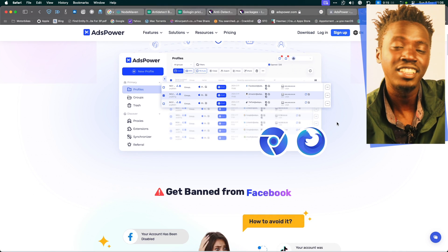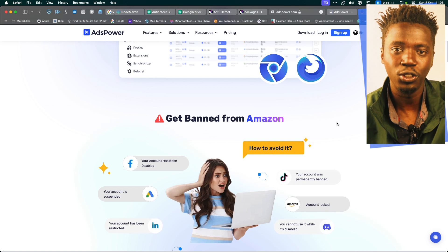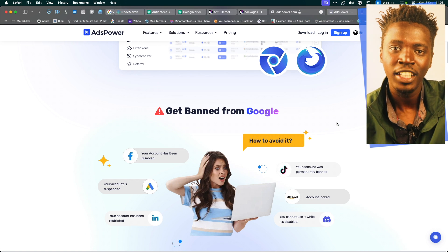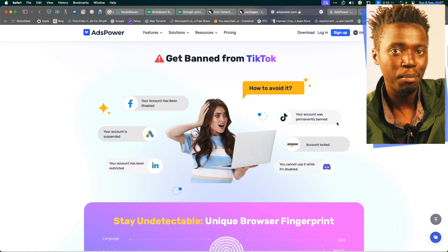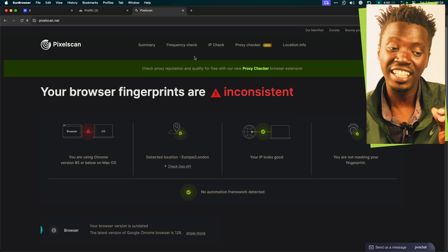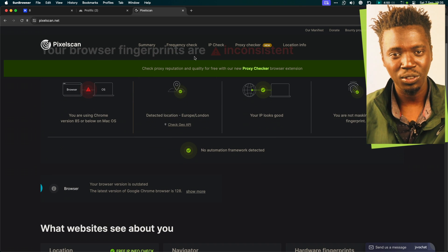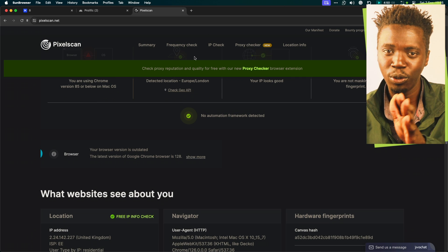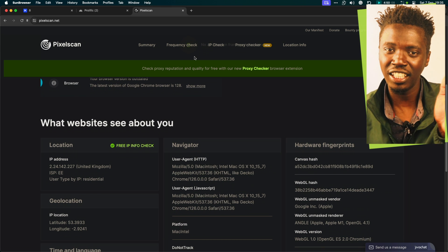The third anti-detect browser is AdsPower. AdsPower comes with two free profiles for use forever. The unique thing about AdsPower is that you get an option to either choose a Chromium-based browser or a Mozilla-based browser. The trouble is, in my experience using AdsPower, ever so often the first time you're opening a profile, it leaks your IP. As such, when you're using AdsPower, just give it a bit of time to load. Confirm by visiting pixelscan.com that the profile is perfect and everything is okay.